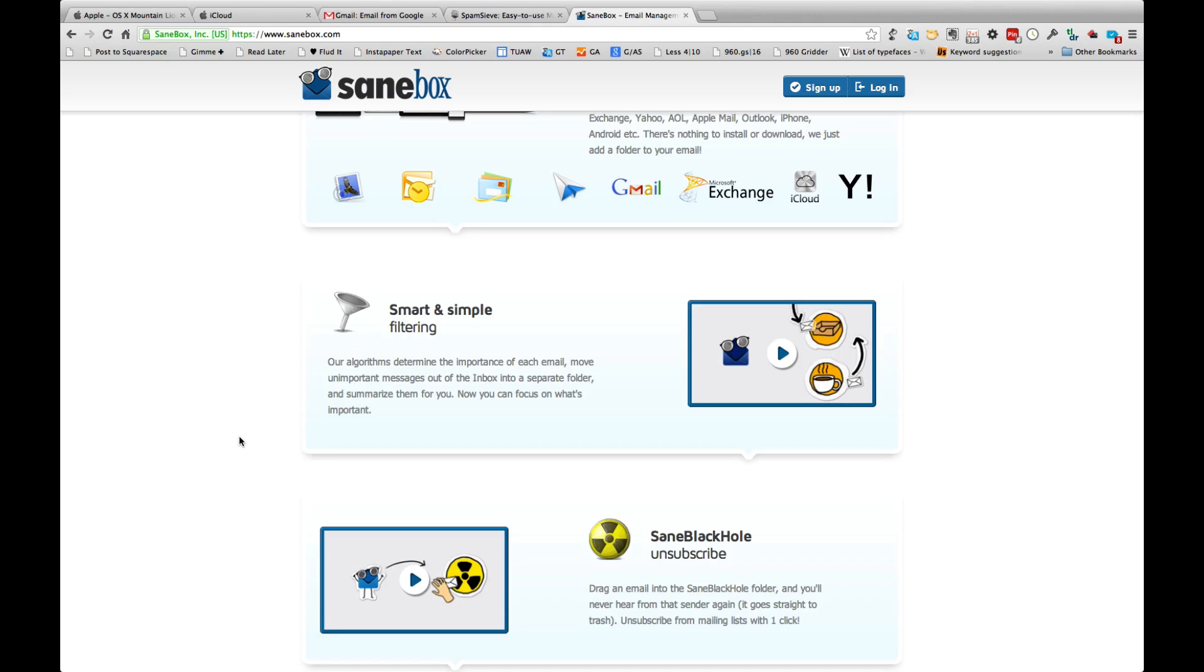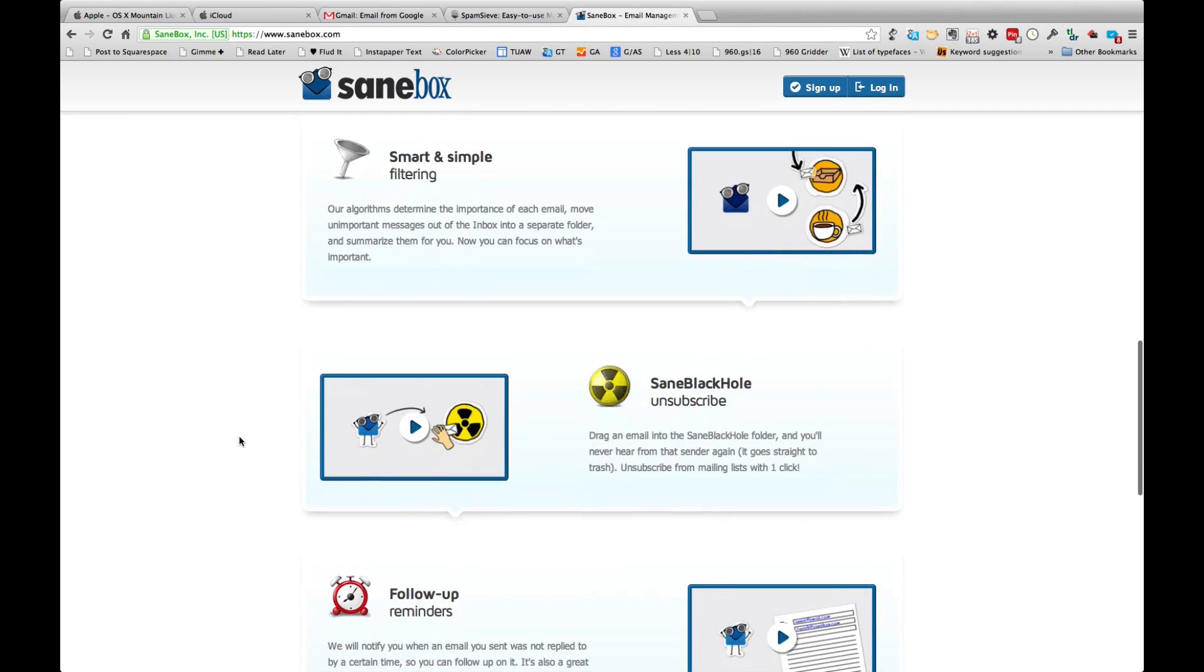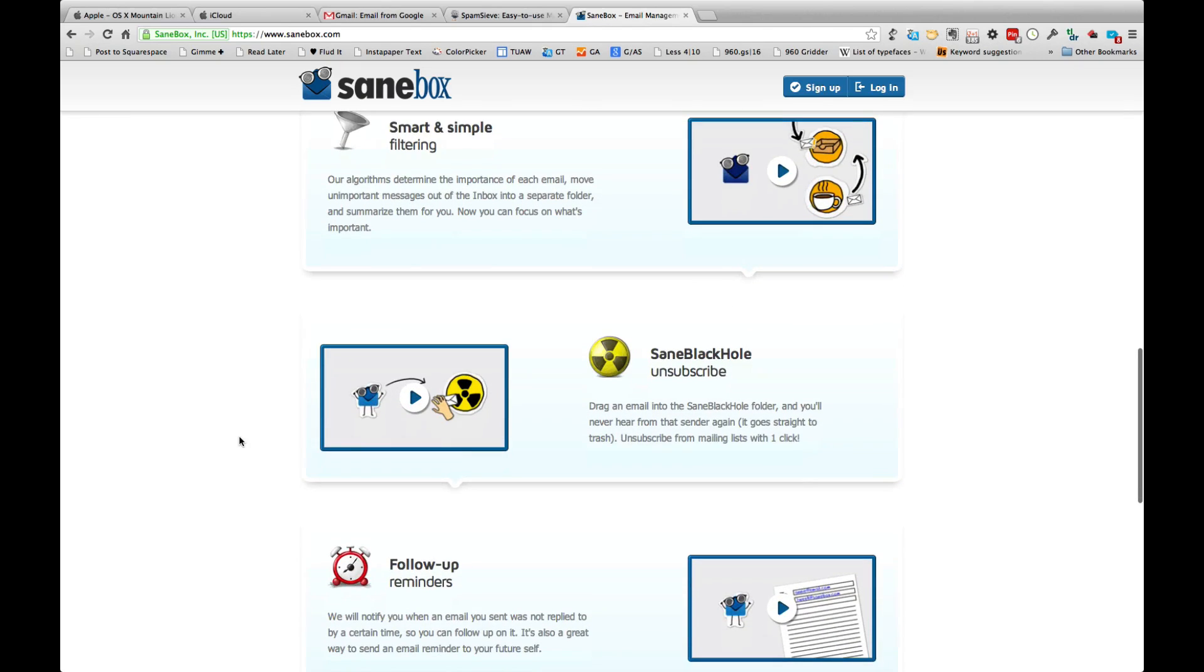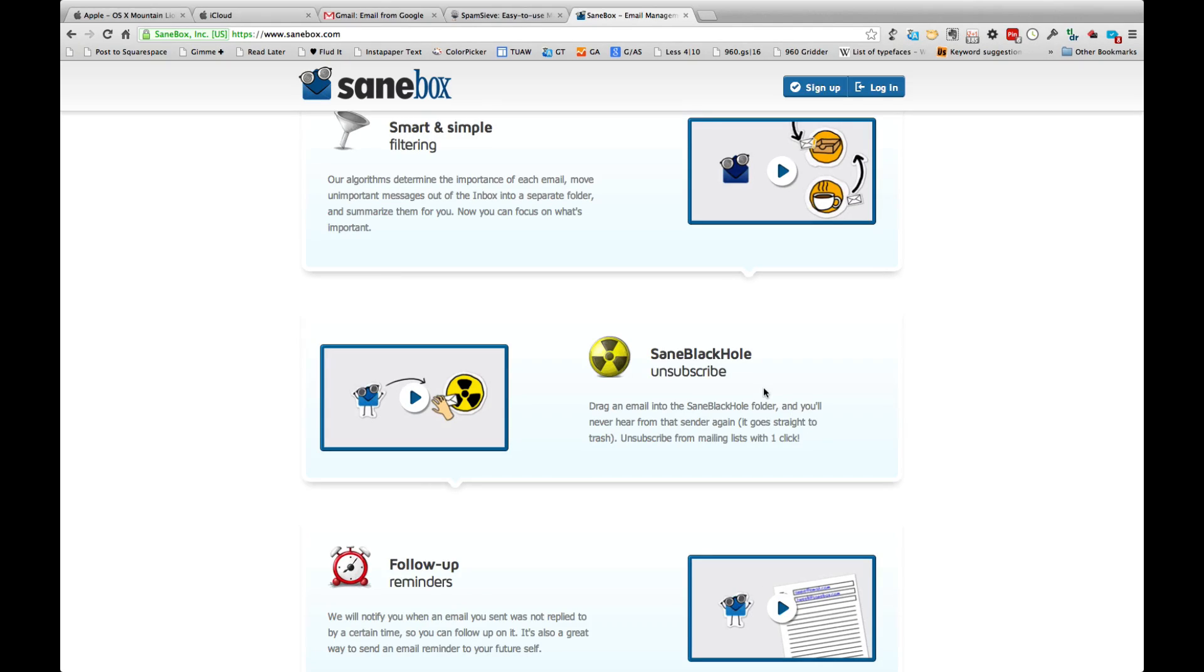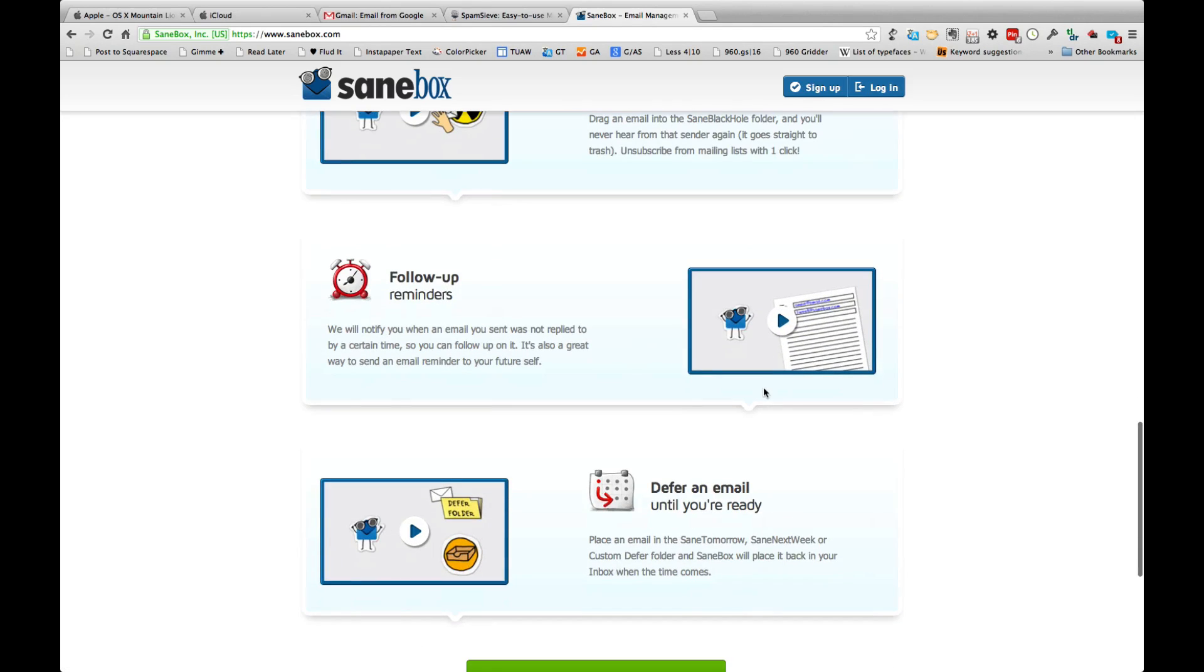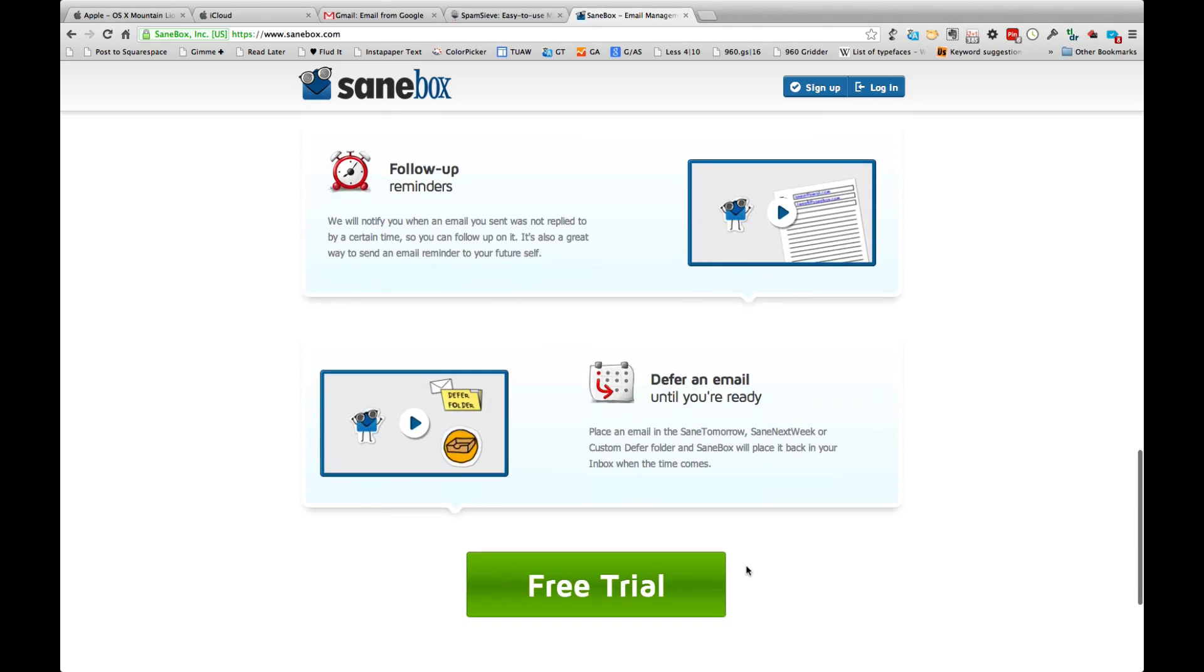The way it works is it does some smart filtering, so it reads the messages and it decides where they go and it places them in the manner so that you can focus your attention on the messages that matter most. One of my favorite features is something known as SaneBlackHole. So if I get a message from who knows selling me strange knockoff iPhone cases, I can drag that message into a SaneBlackHole folder and it automatically goes to trash, but it also unsubscribes me from that mailing list with a simple click.